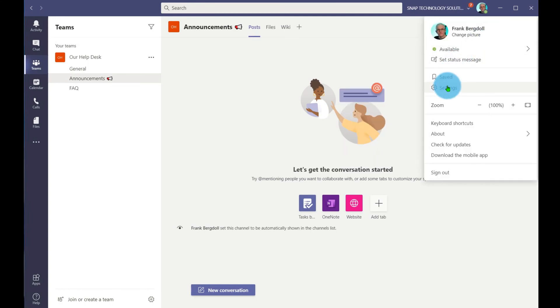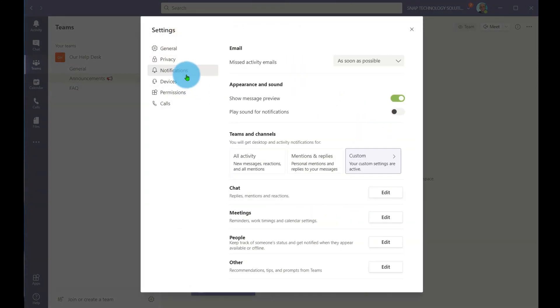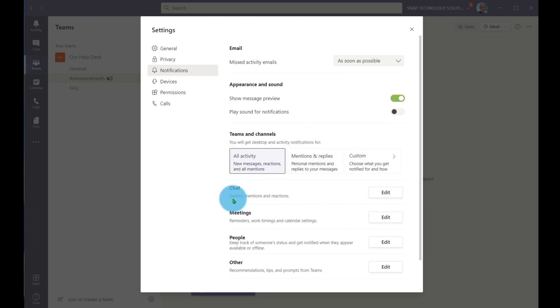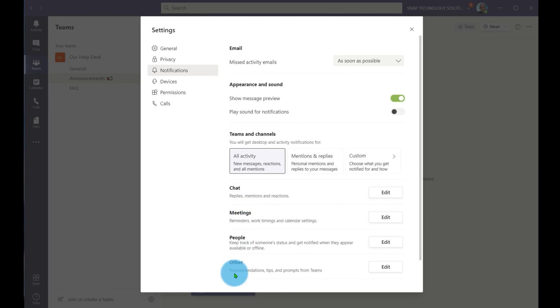I'll go back into notifications here, settings and notifications. I can go in and create a custom setting. I can say, tell me about all activity, and I can even go into what do I want to be notified in relation to chat, meetings, people, or other types of notifications.